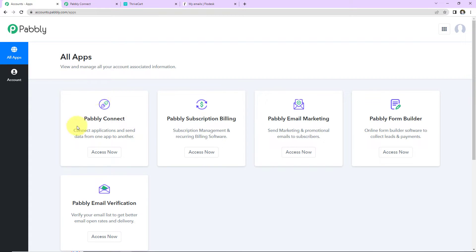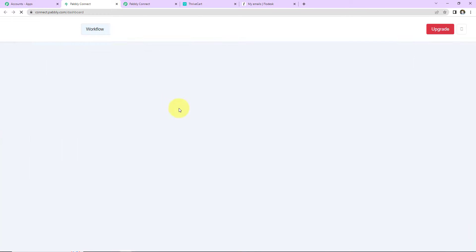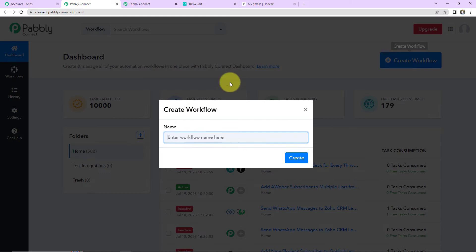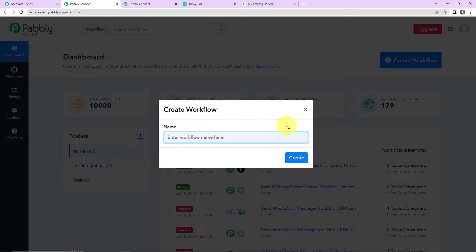We are doing this integration using Pabbly Connect, so I'm going to click on Access Now for Pabbly Connect. As we do that, here we have reached the dashboard. On the right-hand side there is a tab called Create Workflow — click on this. A dialog box has appeared and here we have to name our workflow.